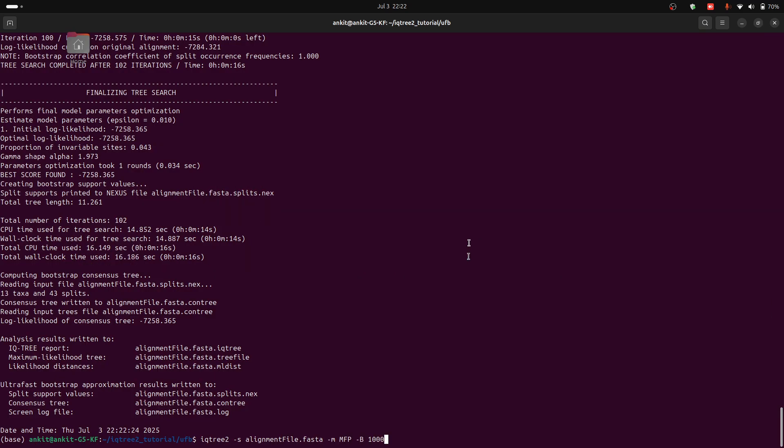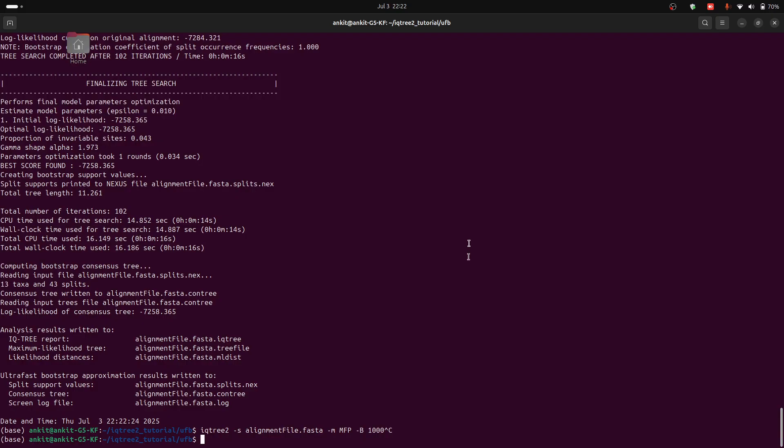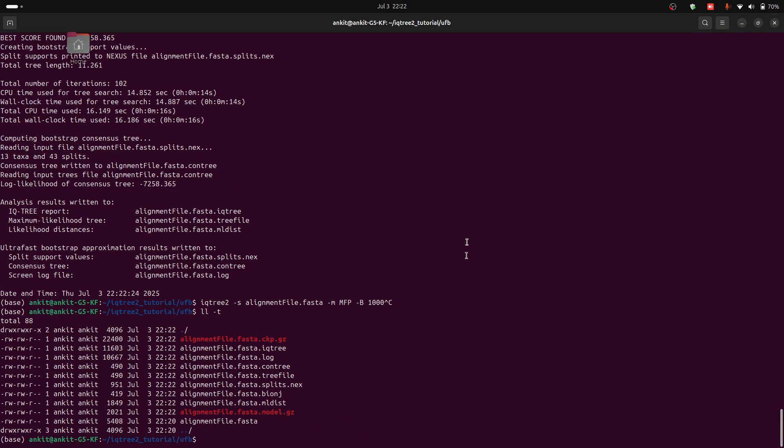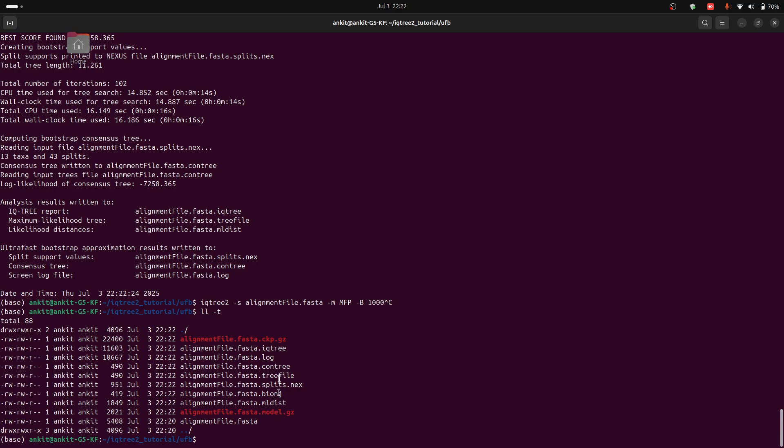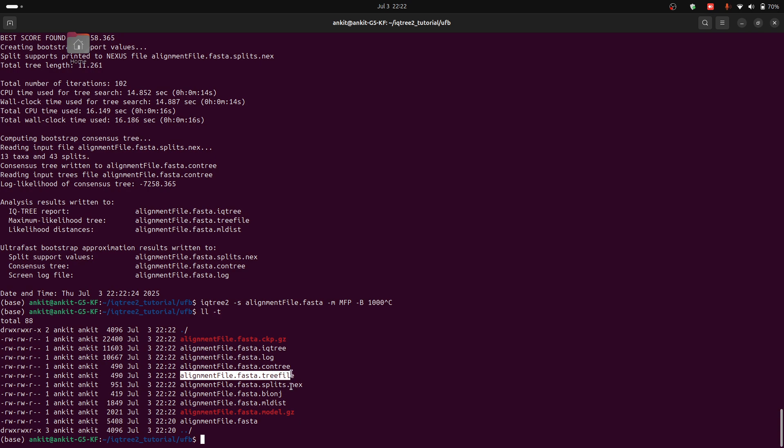Now we can see that we have some output files here. These are all the files here. This is the file which contains the maximum likelihood tree for downstream process.